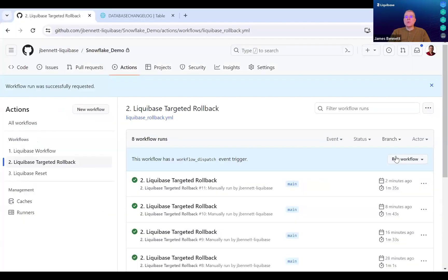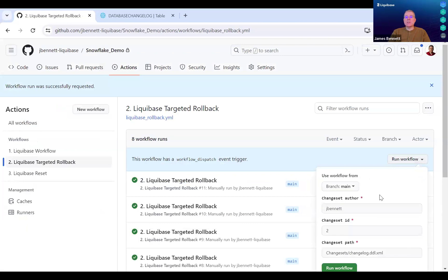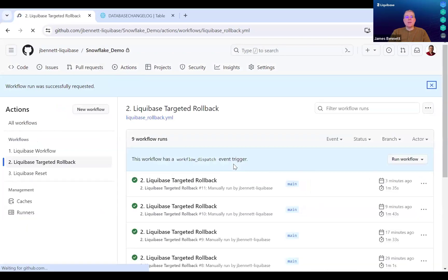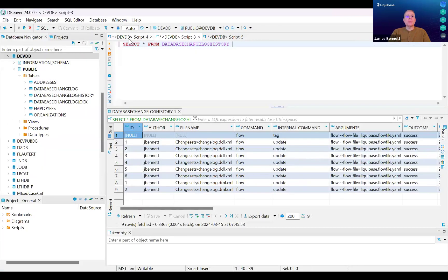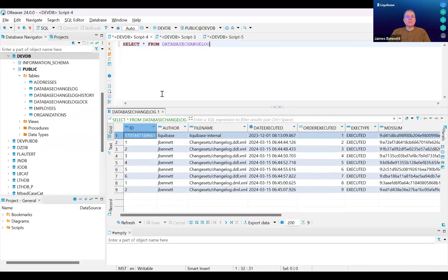Next, I'm going to execute a targeted rollback. A targeted rollback is a Liquibase Pro feature that allows us to surgically remove a particular change set without modifying any of the others. In this example, I'm going to remove change set number two.